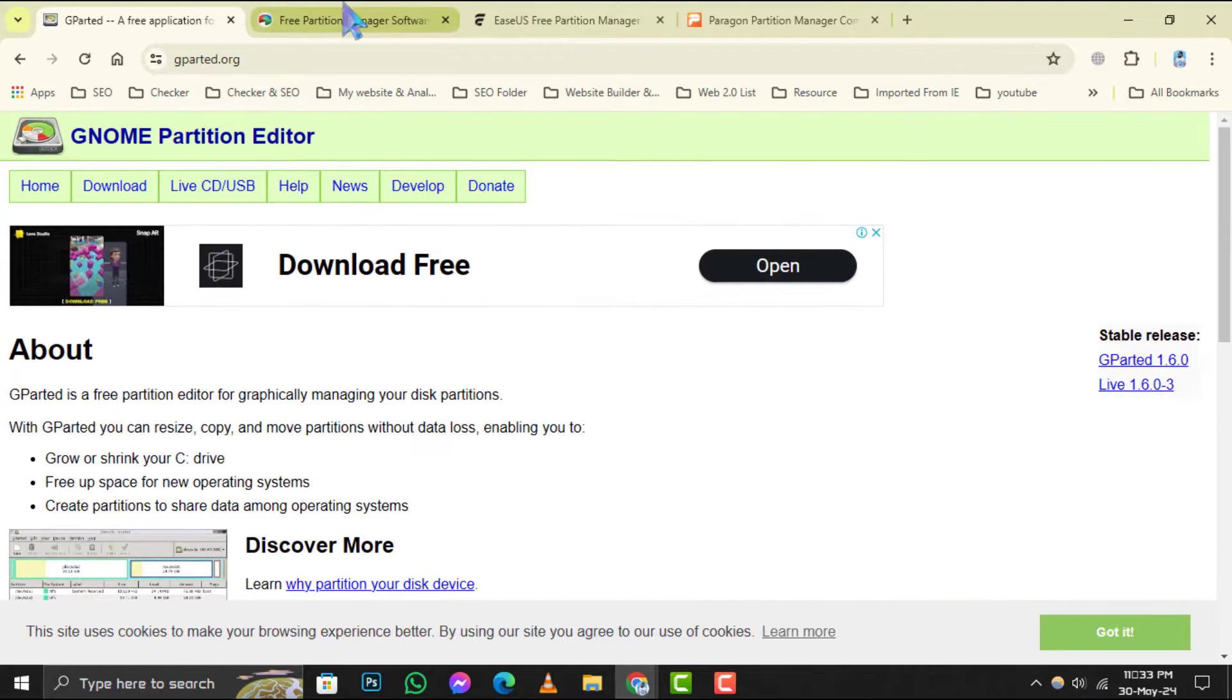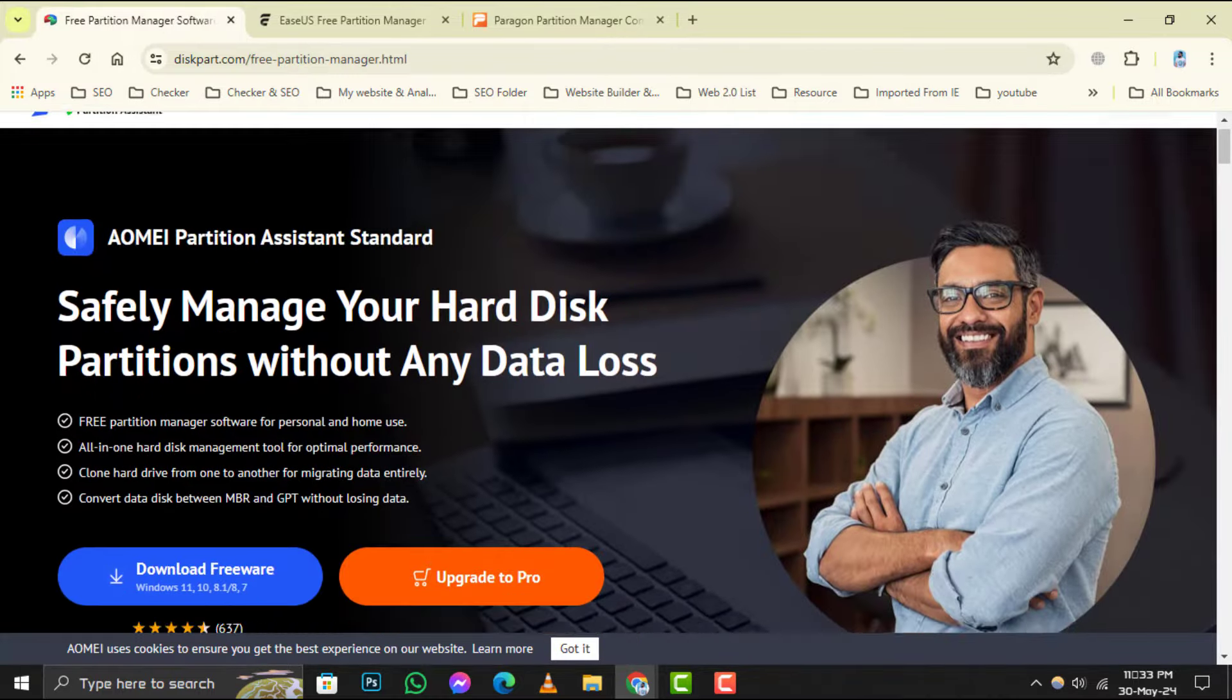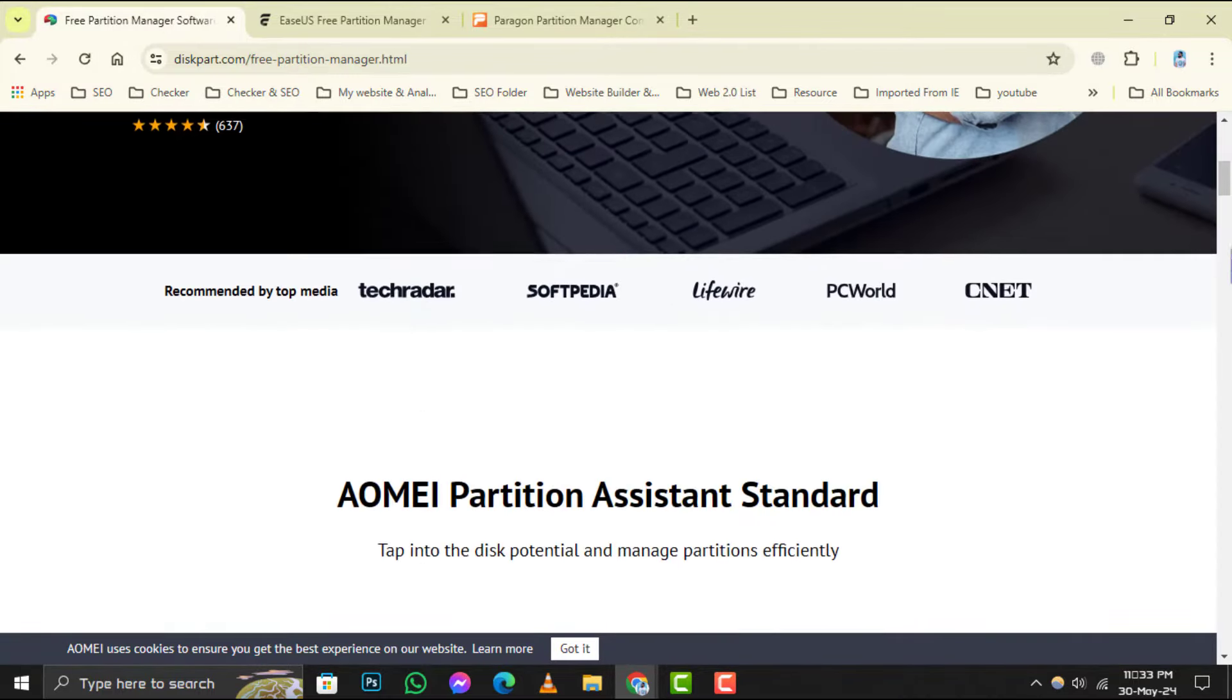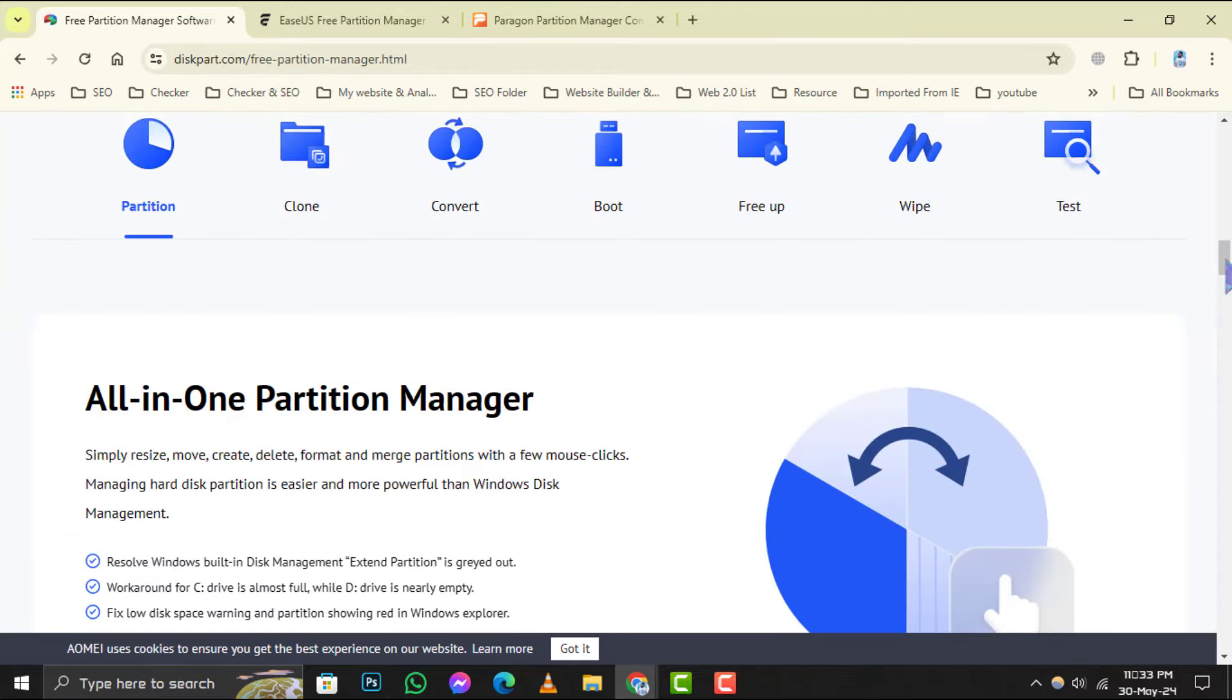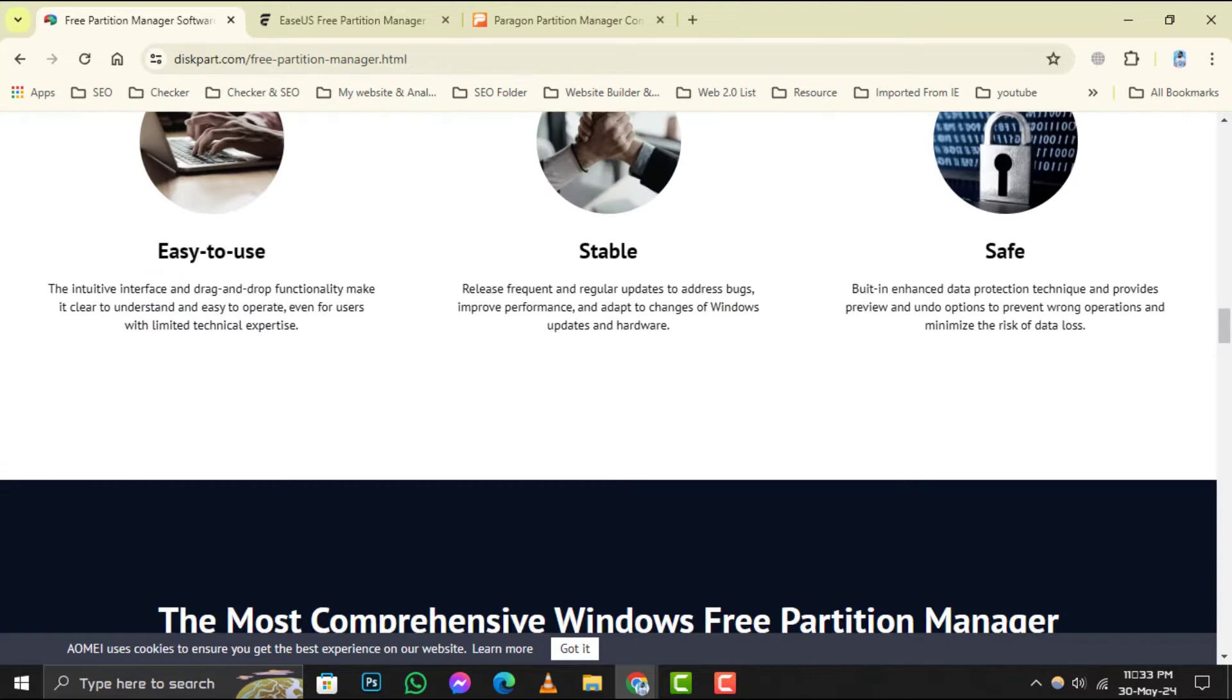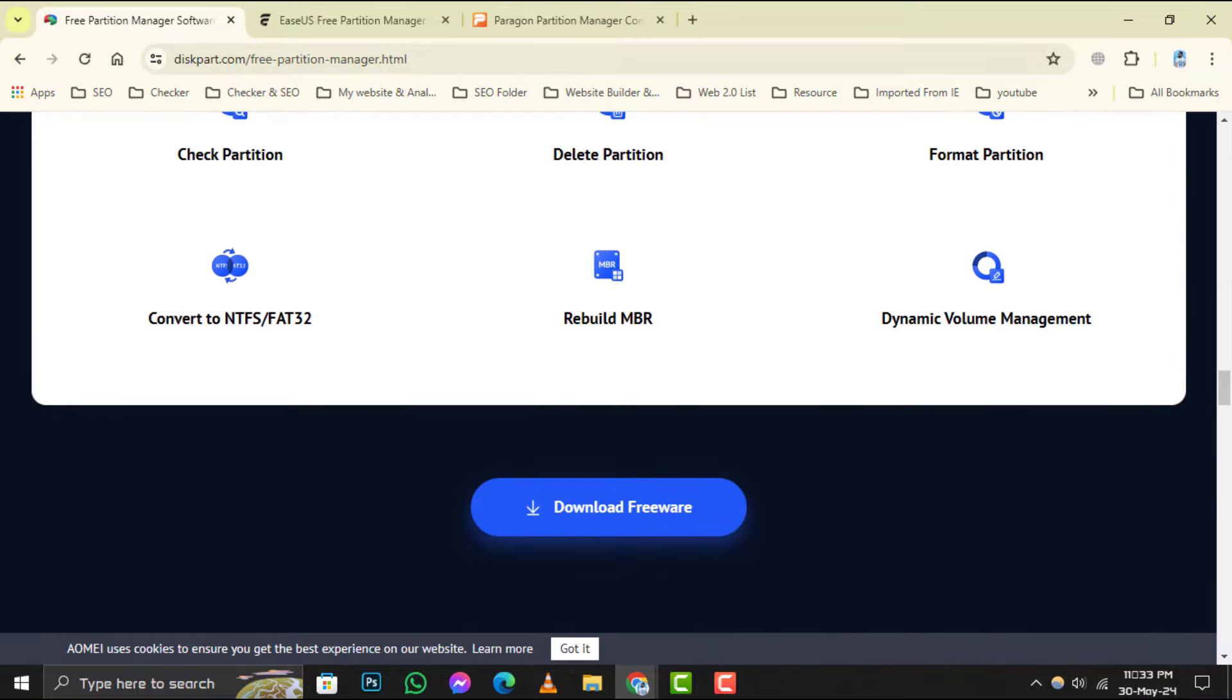Up next at number 2 is Gparted. A favorite among Linux users, Gparted has made its way to Windows and offers a robust set of features for partition editing without compromising on simplicity.